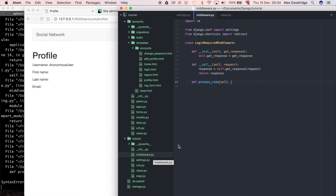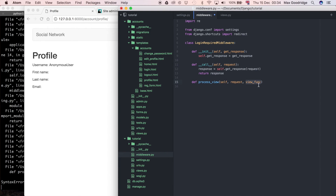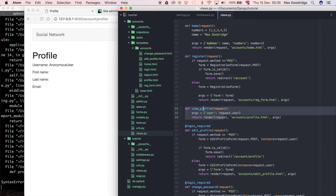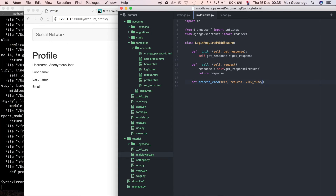Because process_view is a special method, Django actually passes some things into it that we have to be ready to accept. Those are: request (pretty standard in Django), view_func (which is literally the function object about to be called — for example, the view_profile function in the case of the profile page at account/profile), view_args, and view_kwargs.